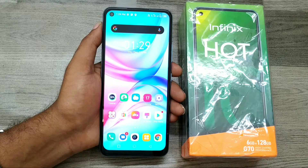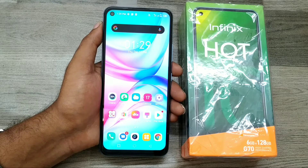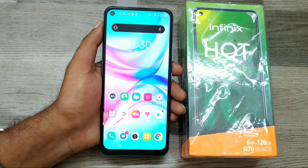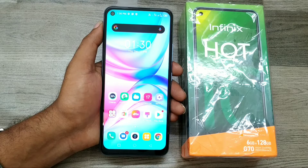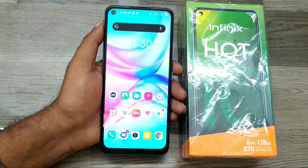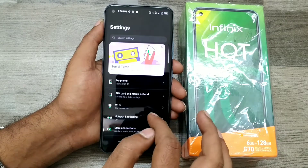Hey guys, welcome back to Phone Mechanic channel. Before going to the video, please subscribe to our channel because you can get up-to-date phone knowledge from our channel. In this video we have learned about how to set auto rotate screen in the Infinix Hot 10 phone. We have an Infinix Hot 10 phone, and here we go.